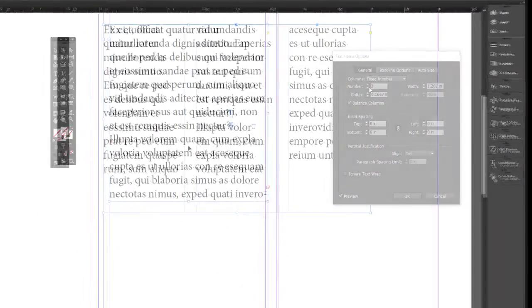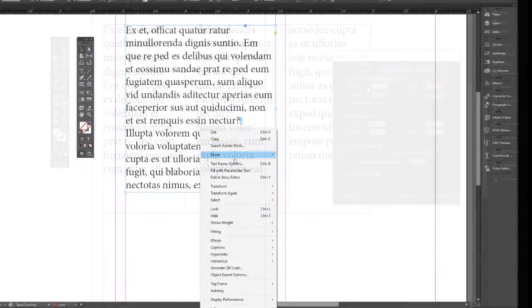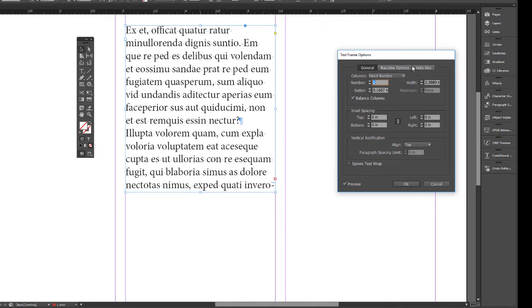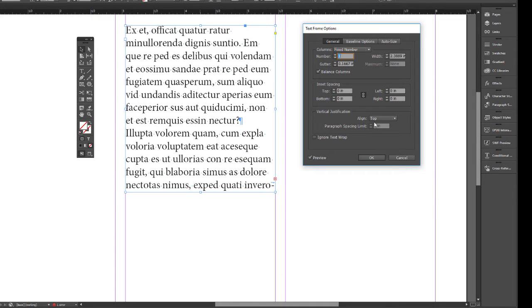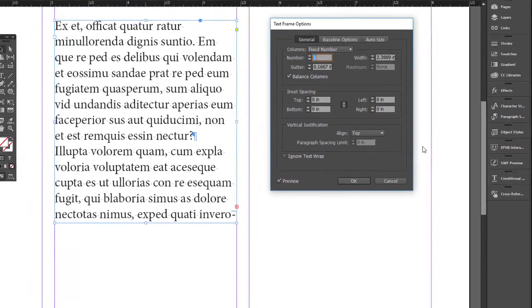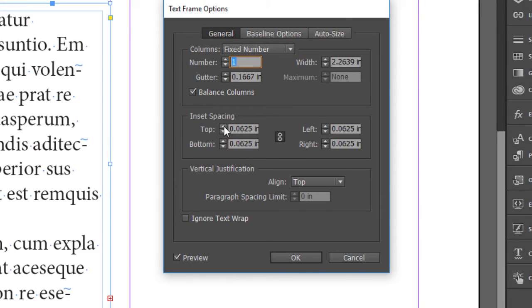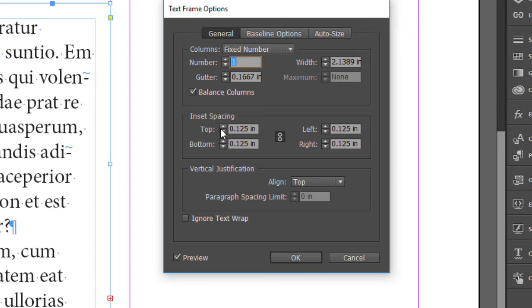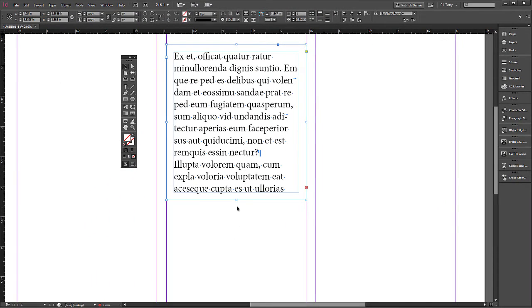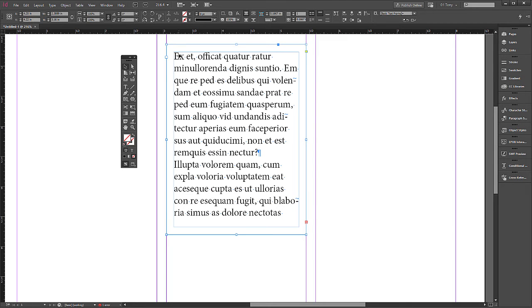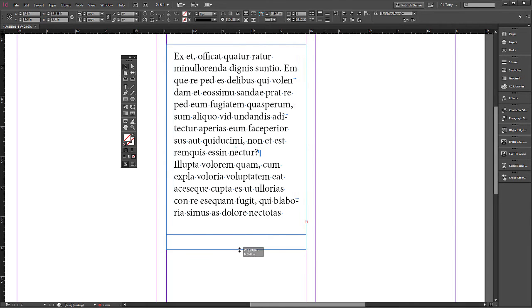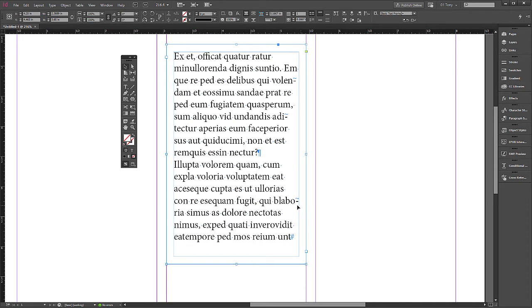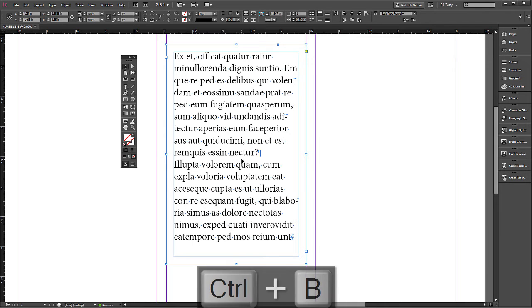Another feature of text frame options is the inset. This is sometimes important. Over here, this will bring the text in away from the edge. This is important when you're coloring your text box. You usually don't want the text to go right to the edge of the box, but that is covered in another video on applying strokes and fills.